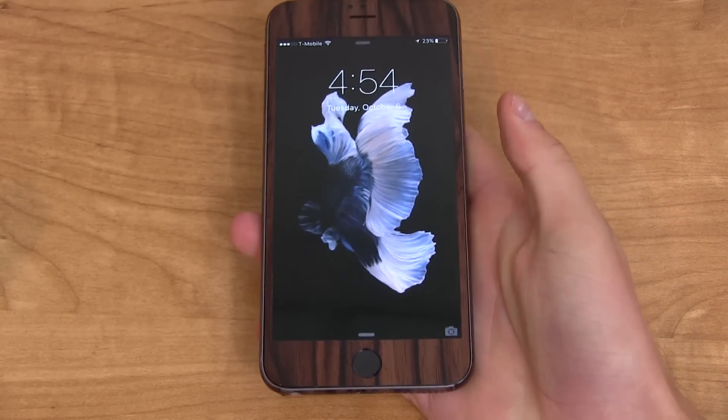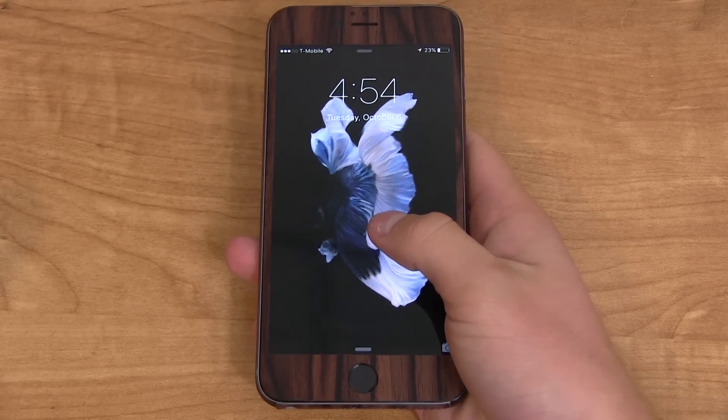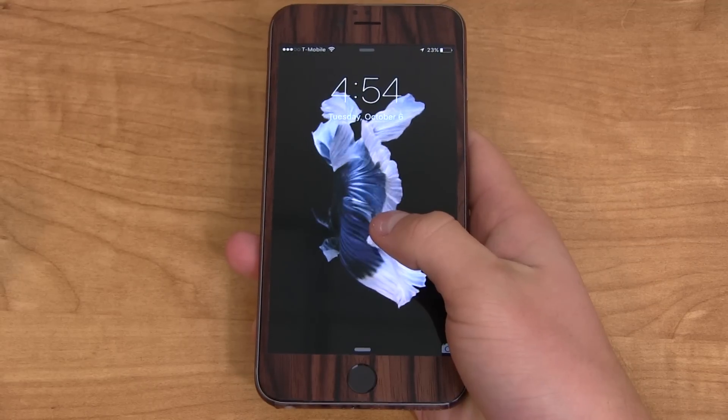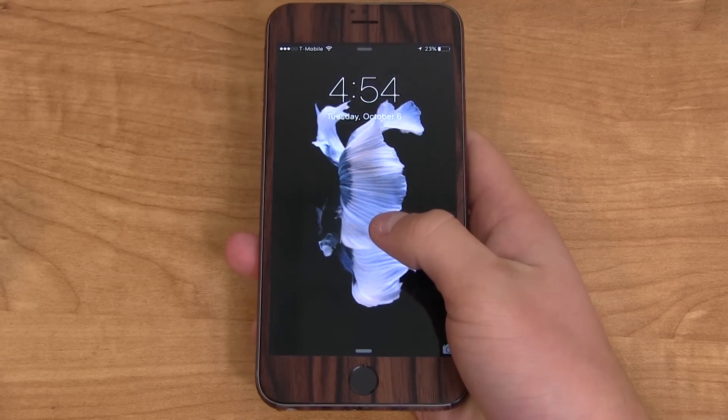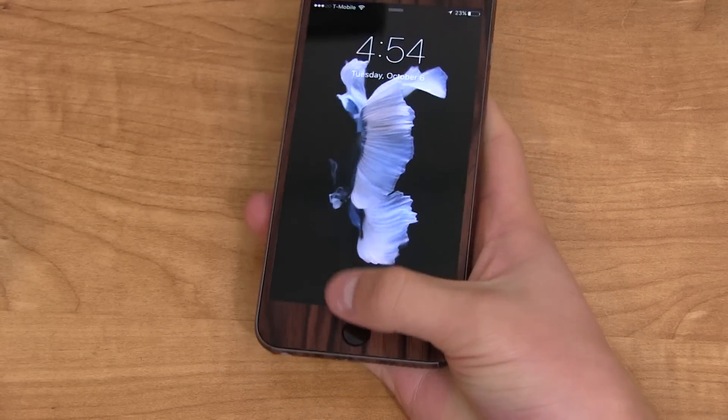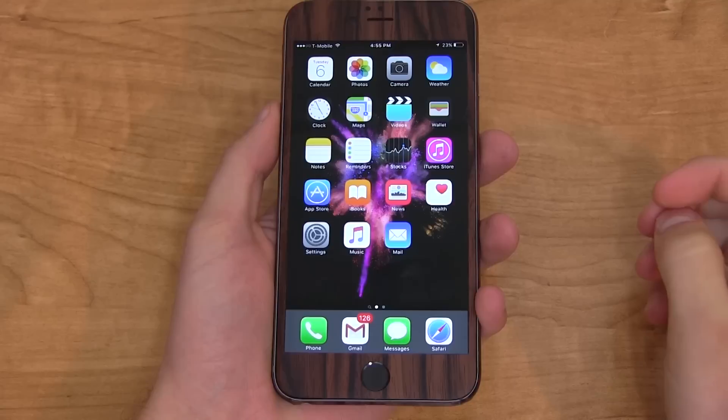3D Touch — a bit of it's a novelty. You'll see I can set a wallpaper here and I can force touch on it, and the speed that it moves depends on how much pressure I put on the display.